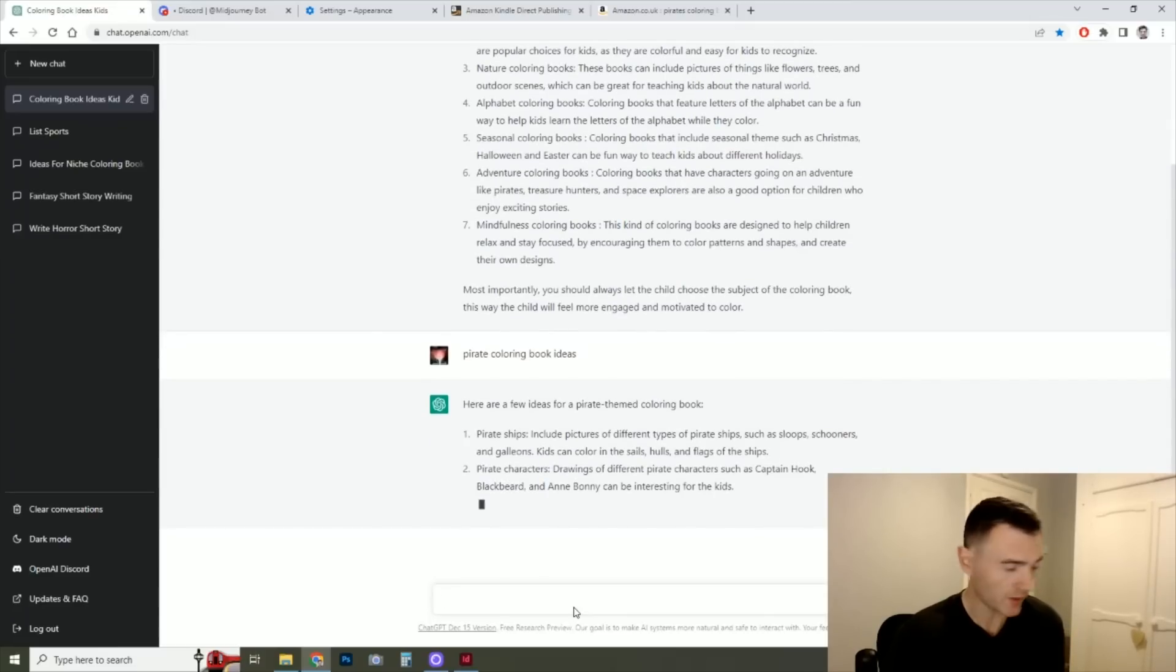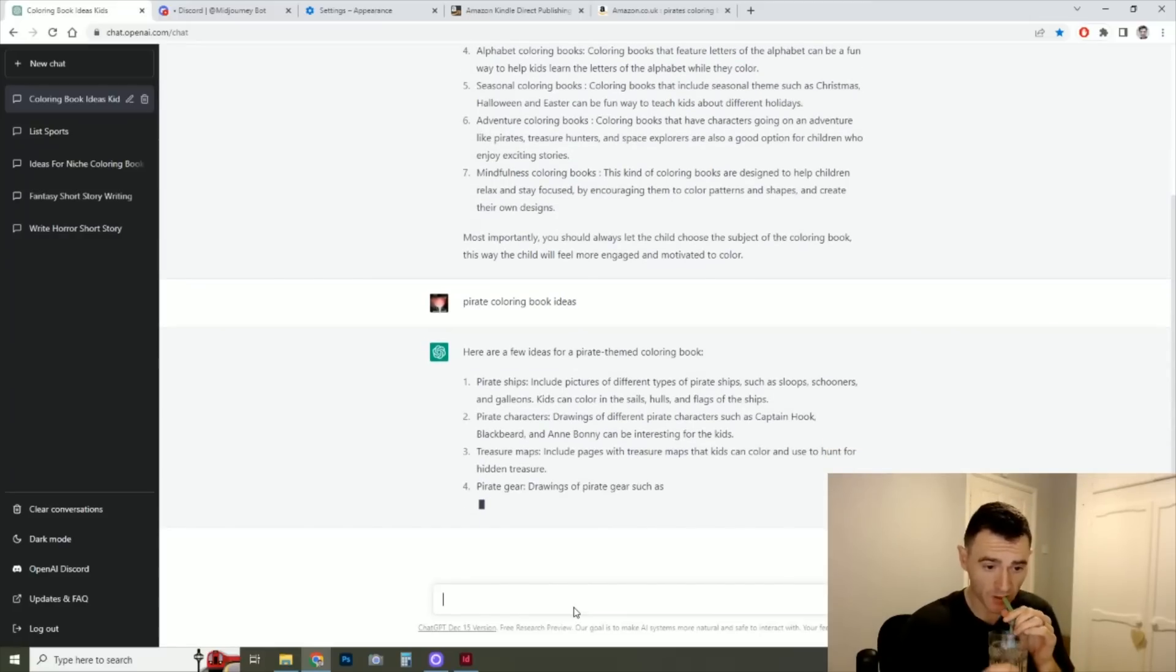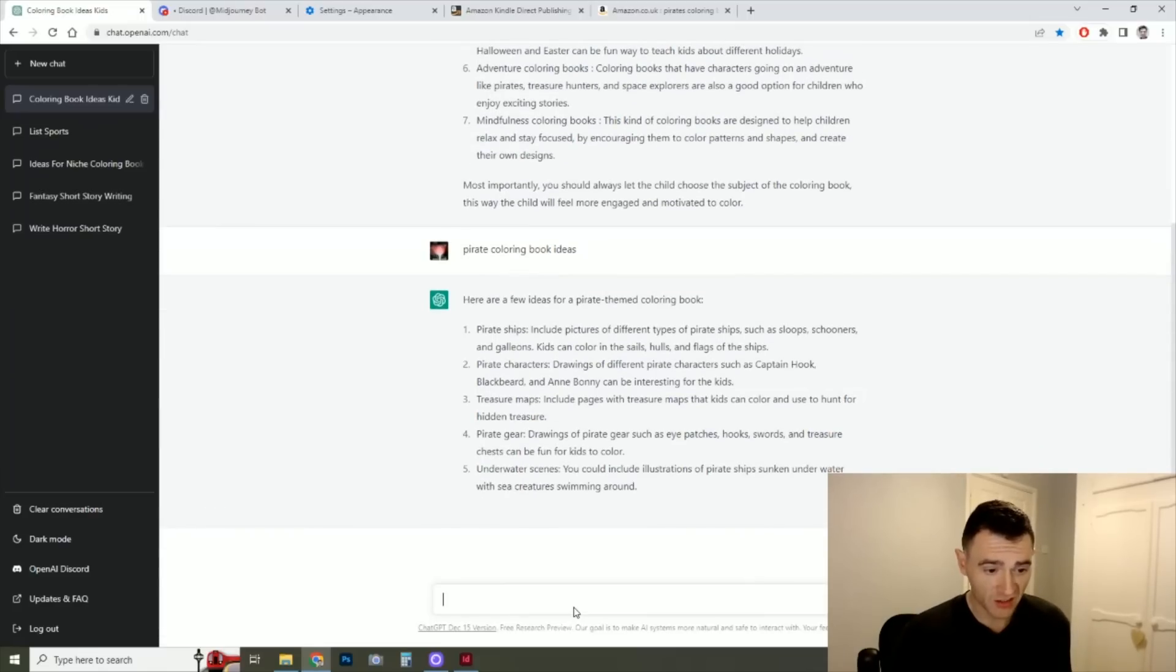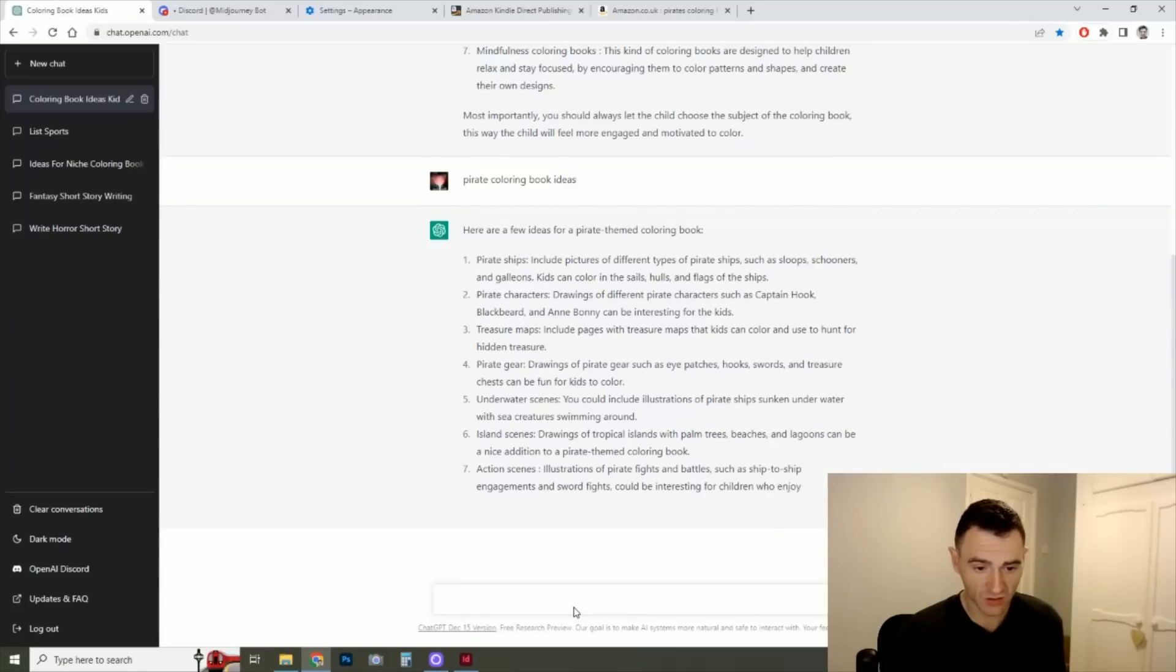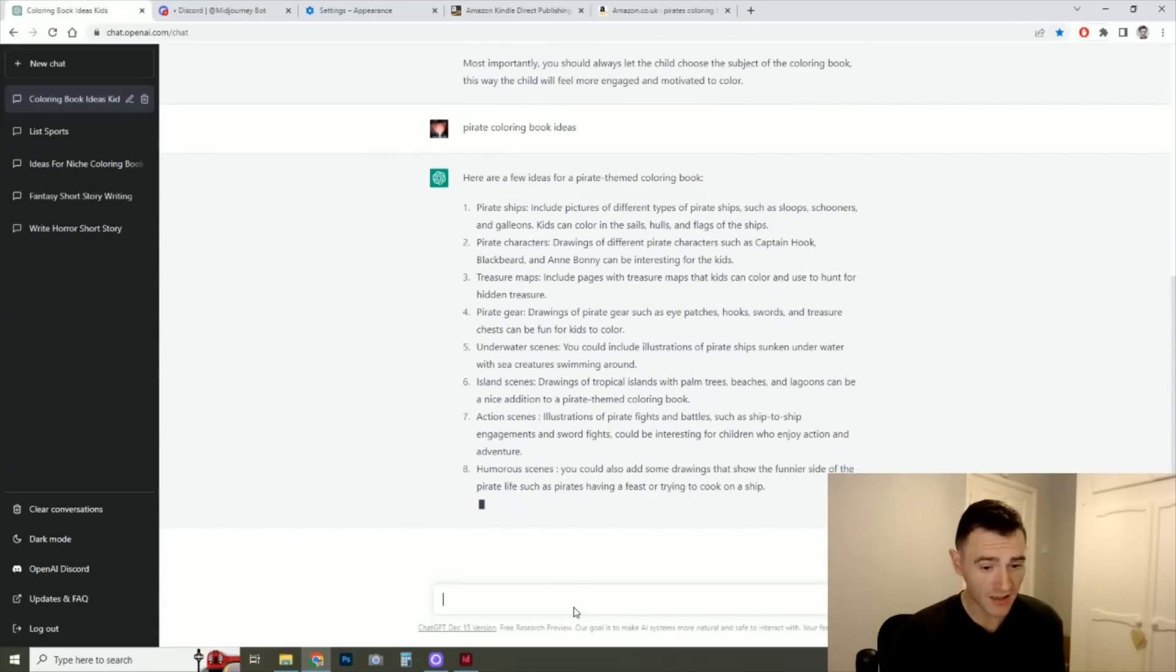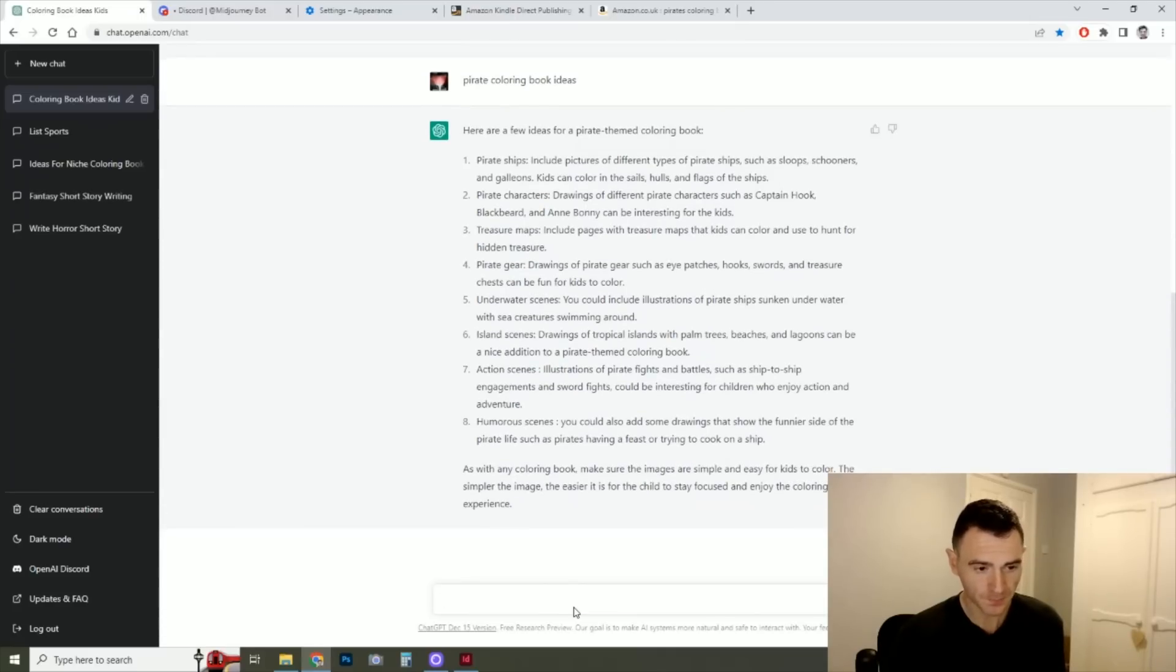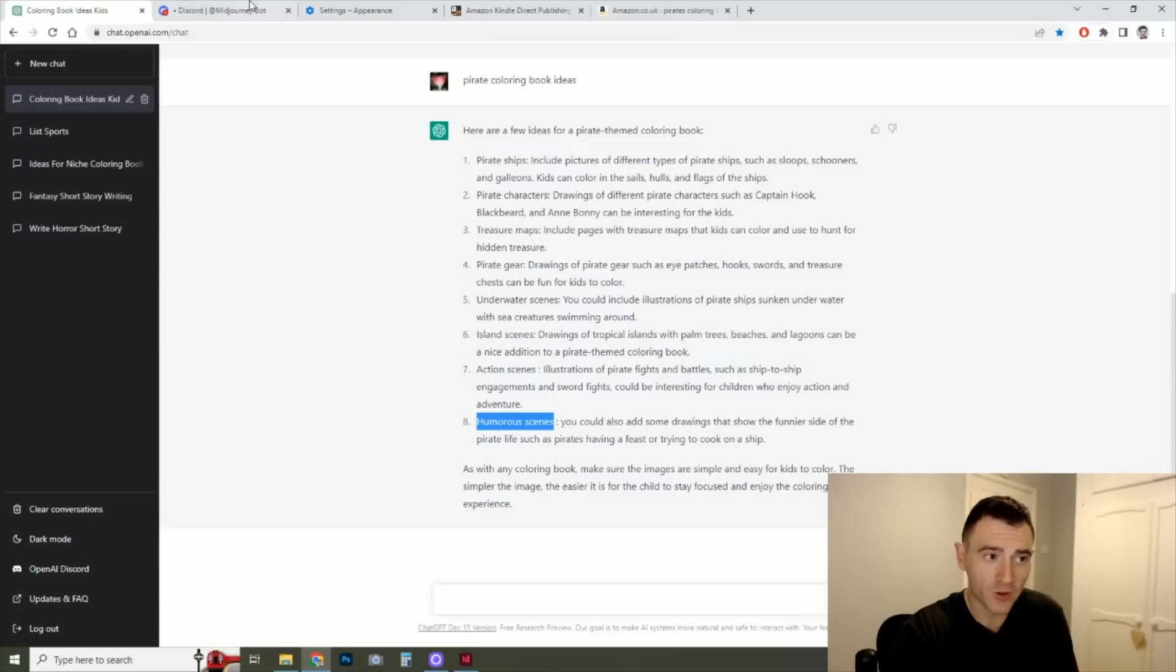And this already AI here is giving us some kind of niched down ideas within that genre. So here we have pirate ships, pirate characters, treasure maps could be quite fun, pirate gear, underwater scenes is quite fun, pirate islands, pirate fights and battles, humorous scenes so funny pirates that could be quite nice. And it even gives you a tip there at the bottom. So let's go with humorous pirate scenes just to kind of try and stand out a little bit. We've kind of got our ideas and our coloring book is going to be funny pirates.